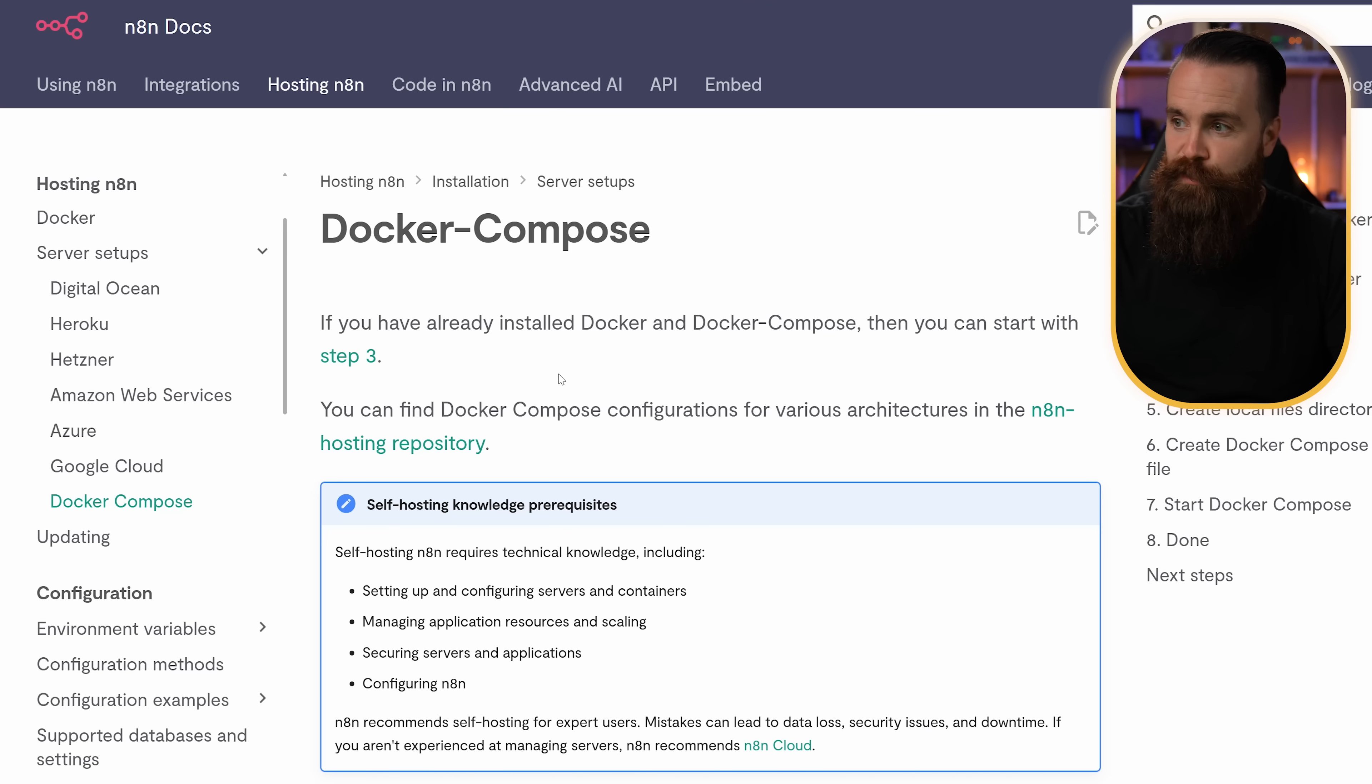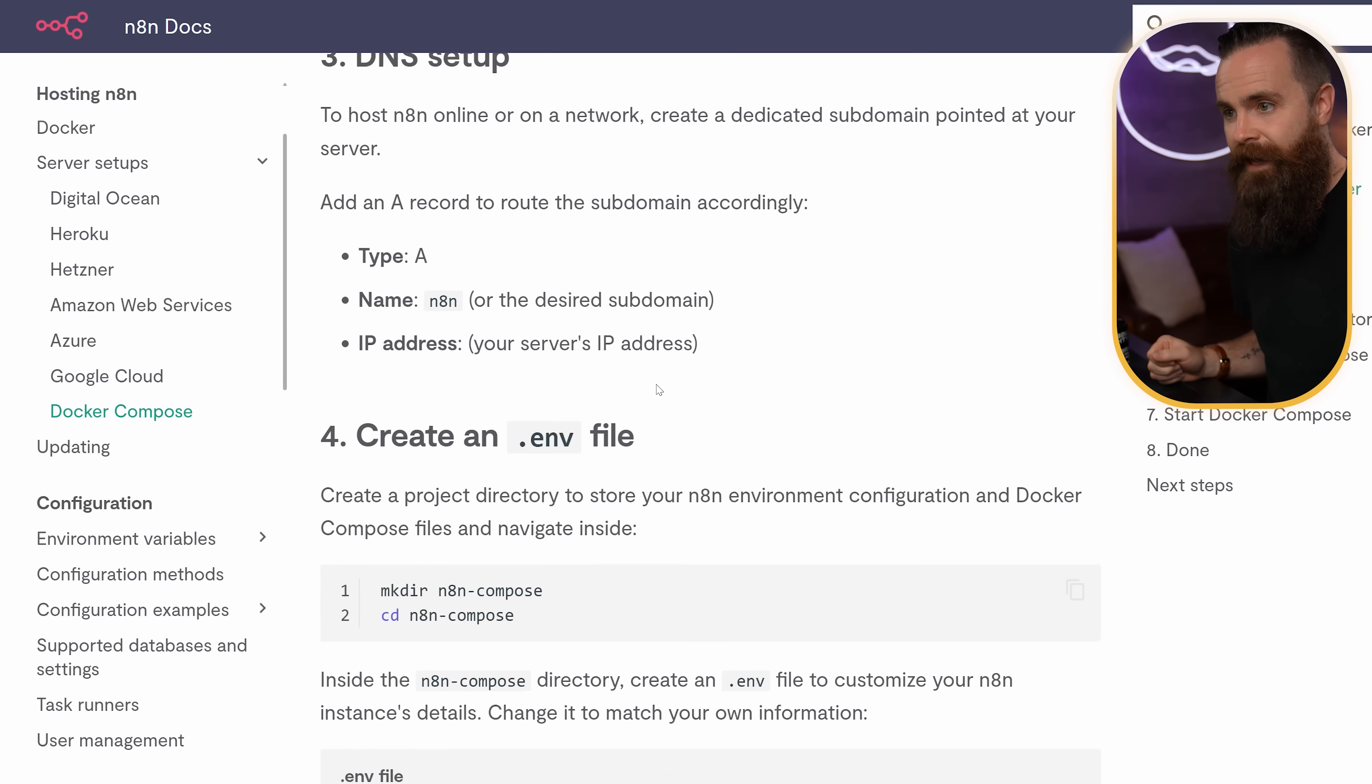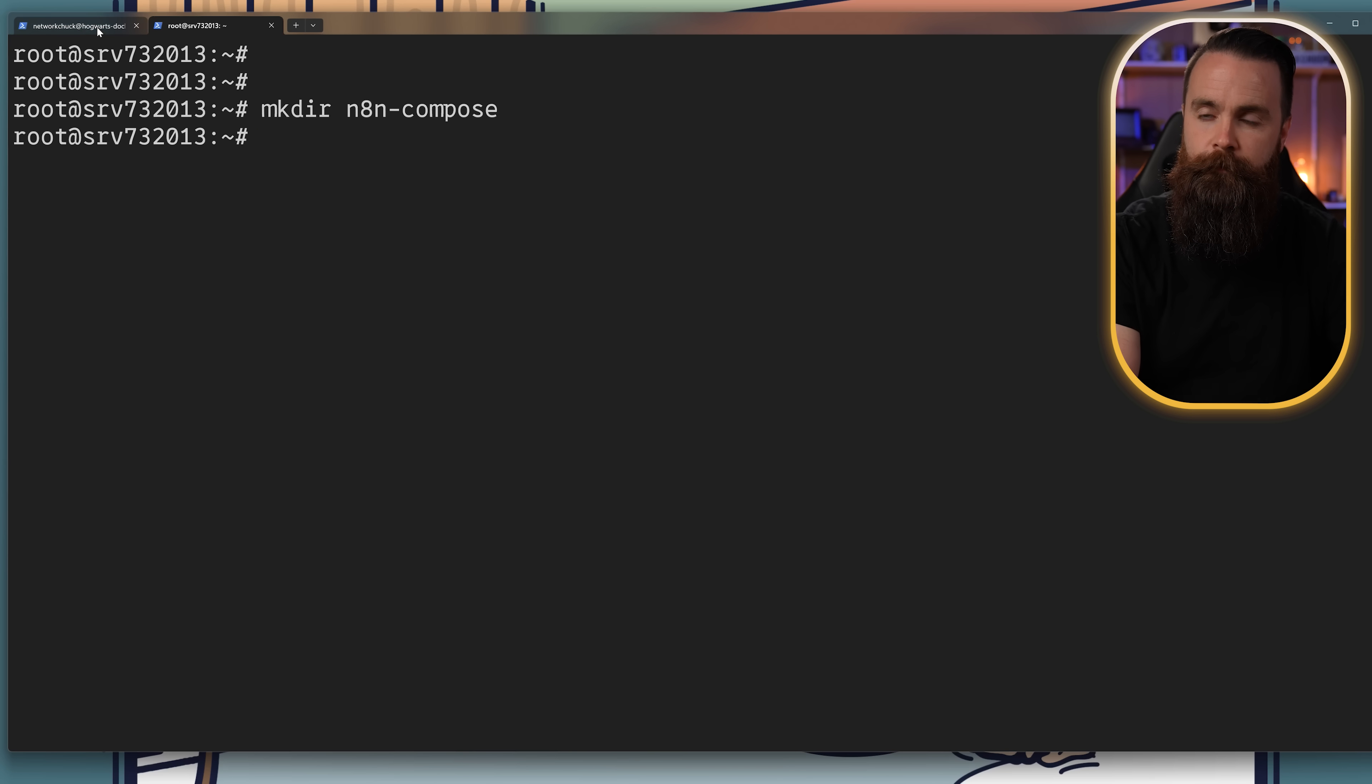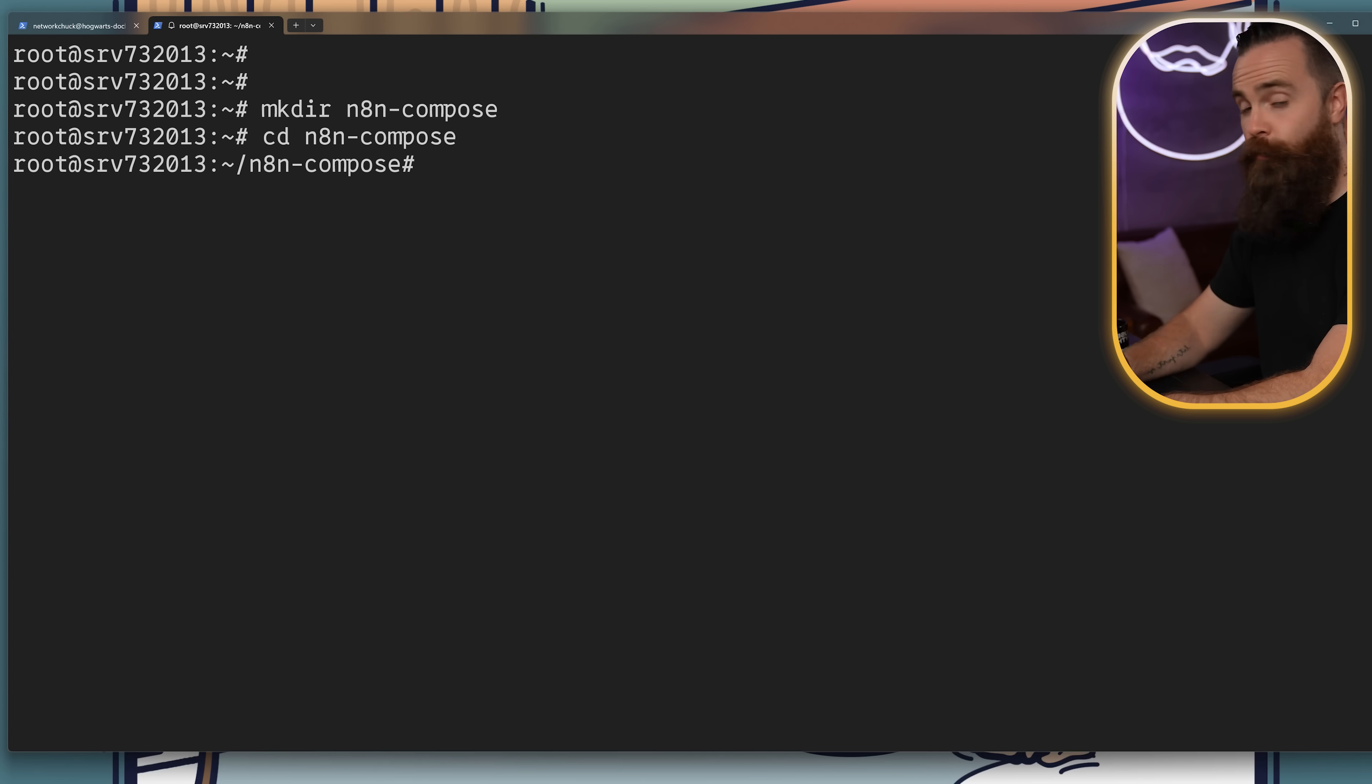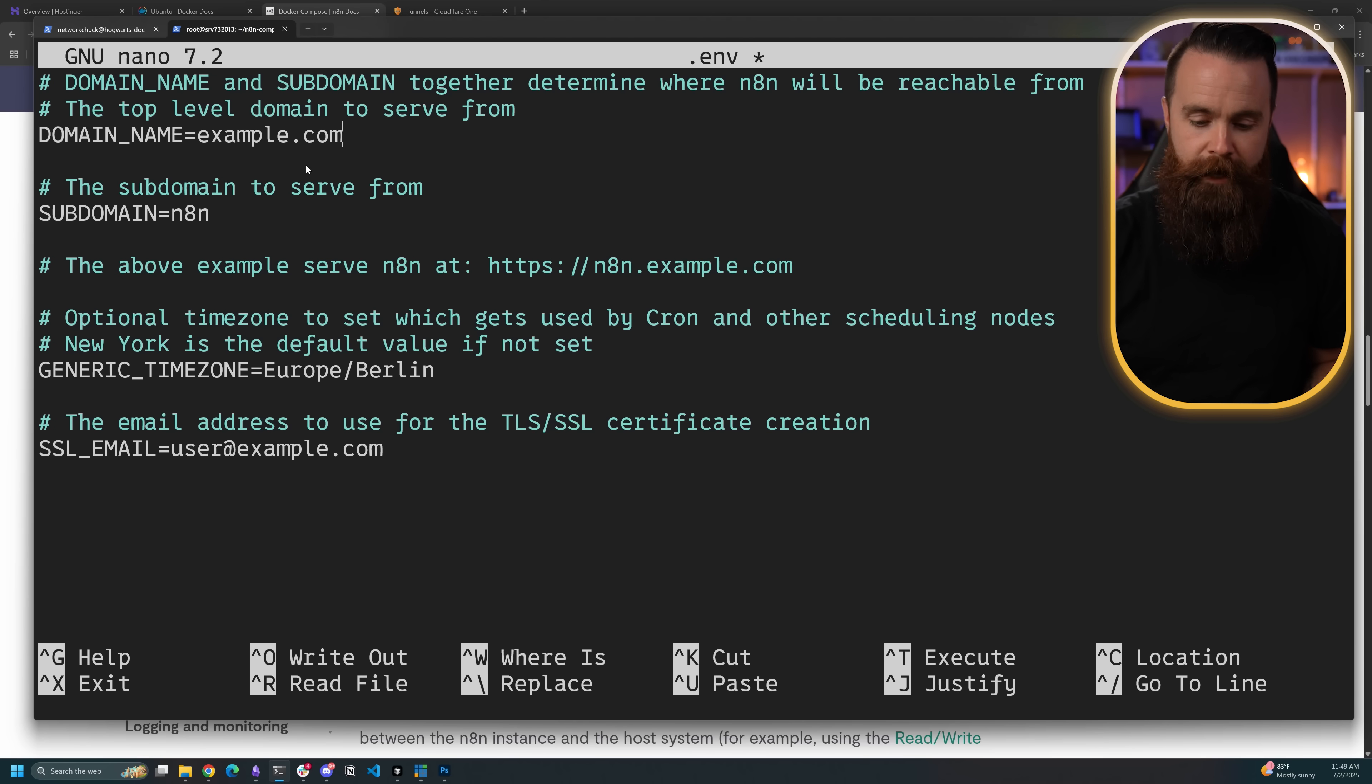Time for step three. We're actually going to install N8N finally using Docker. For this, we're going to refer to the official documentation from N8N. Always refer to their documentation. We're going to scroll straight down to step four, create a dot ENV file. Actually first we'll create a directory: mkdir N8N-compose. Then we'll jump into that directory: cd N8N-compose. Then we'll create our dot ENV file using nano, the best text editor in the world. Nano space dot ENV. We're going to paste this config in there straight from N8N's documentation, but we're going to make a few modifications.